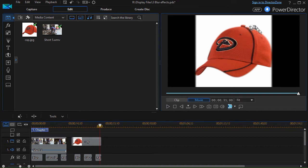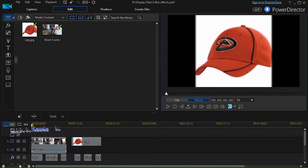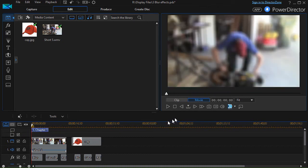Notice on the radial blur, it's clear in the middle and more blurred toward the outside of the image. Now we're going to look at how blurring affects an actual video clip.